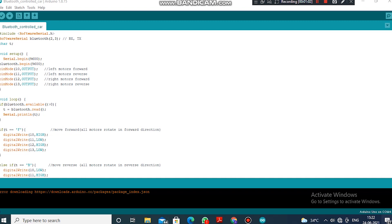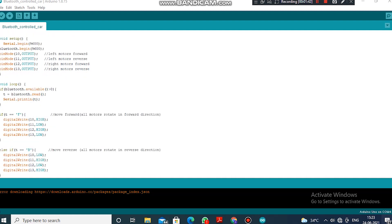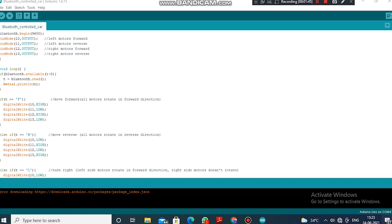With this, let us look at the combinations for forward, backward, and sideways movement. When P equals F (forward), pin 10 (left motors forward) and pin 12 (right motors forward) are HIGH, and the reverse pins are LOW. When T equals B (backward), pins 10 and 12 are LOW — stopping forward movement — while pins 11 and 13 are HIGH, moving the car backward.